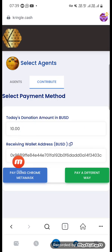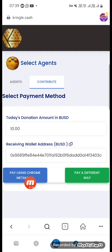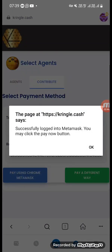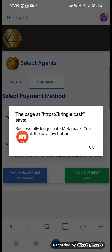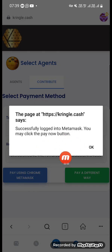Then you see this Pay option. Come here, click here — pay using Chrome MetaMask. Just click here only. Very simple. You see what's right there — successfully logged into MetaMask.